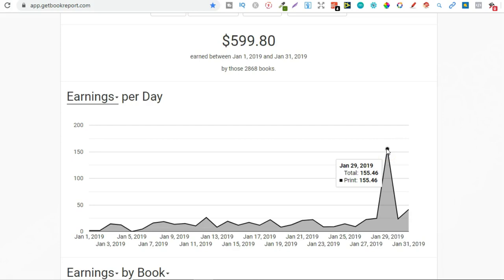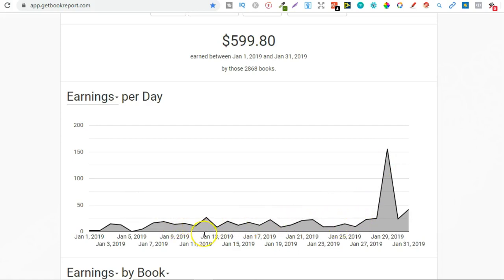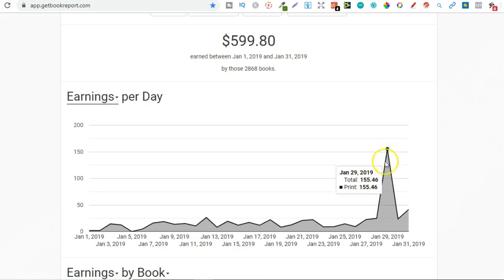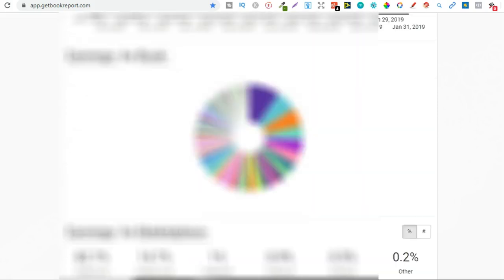Now this massive jump in sales just here I believe was because of bump day. Now if you don't know what bump day is, I don't think that's the real term for it, but throughout the month there's some sales that don't show up, especially with like expanded distribution, then at the end of the month KDP puts those sales into your dashboard. And I think that's where all these sales come from.